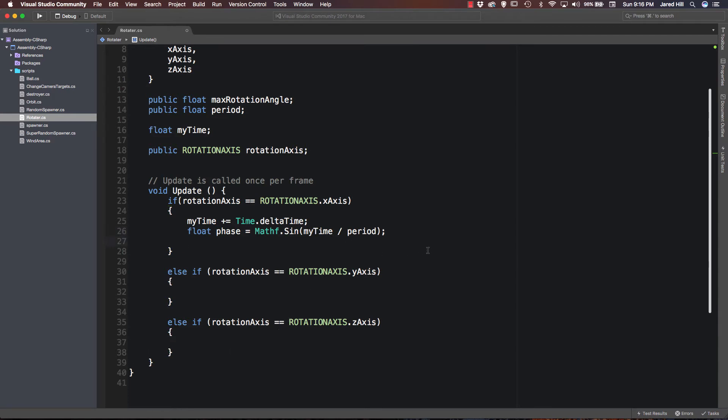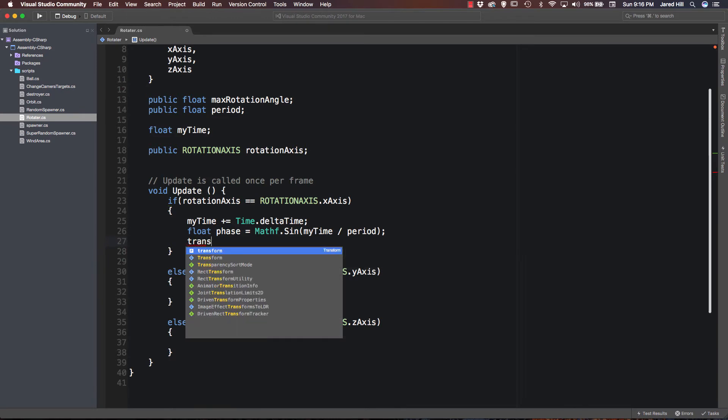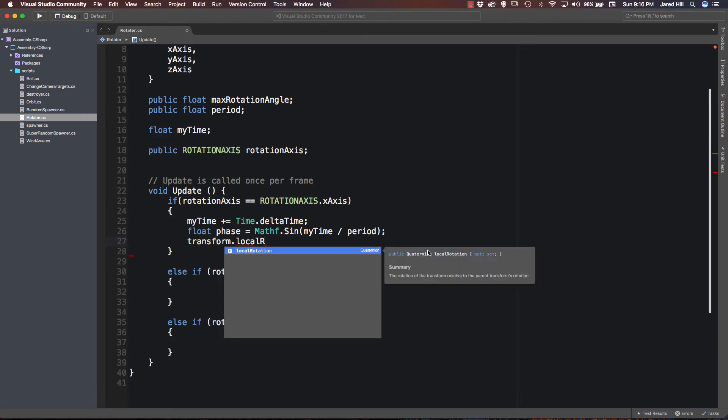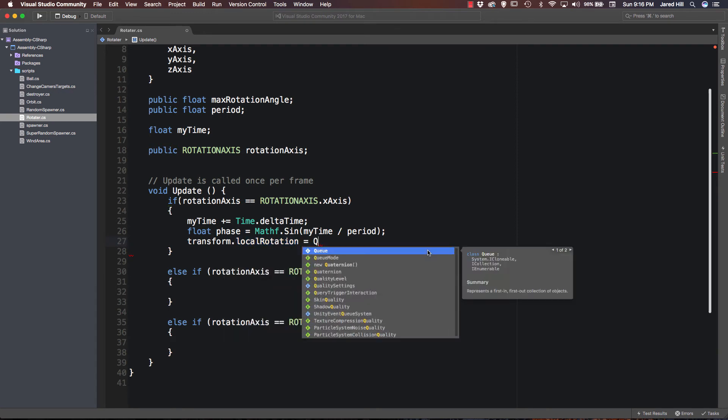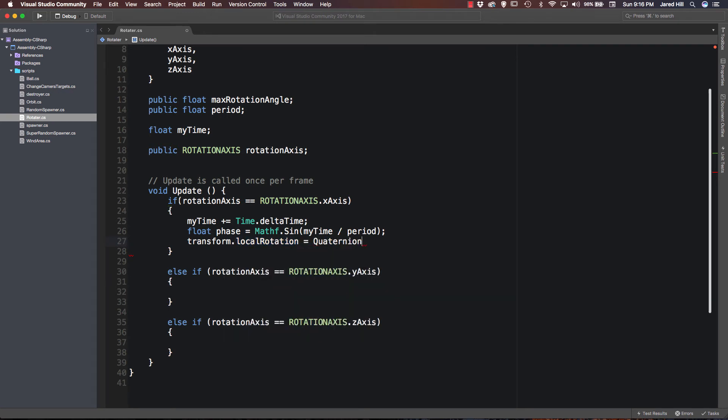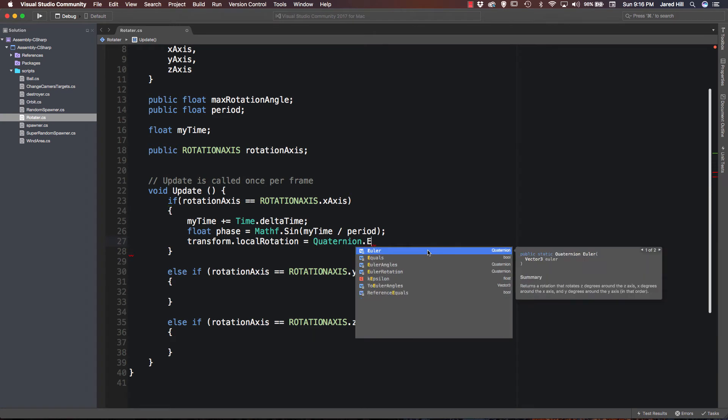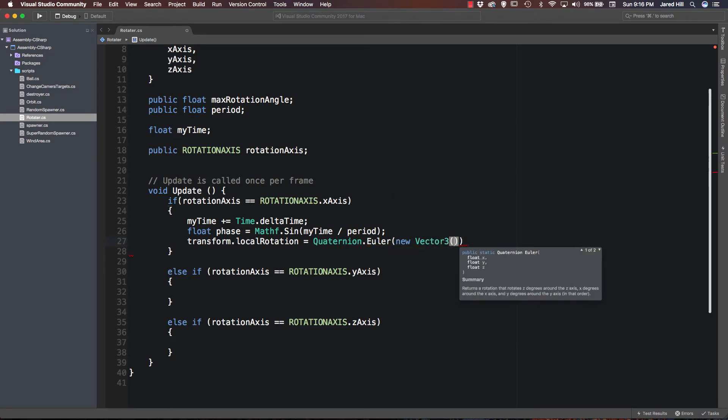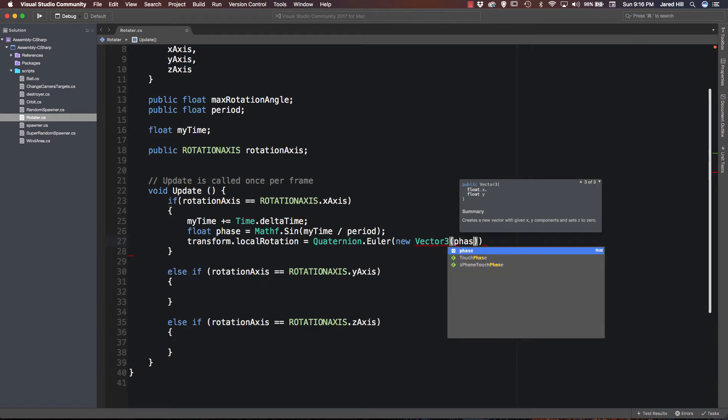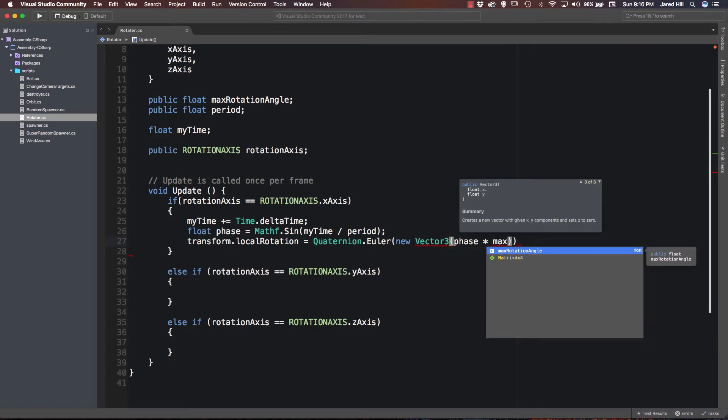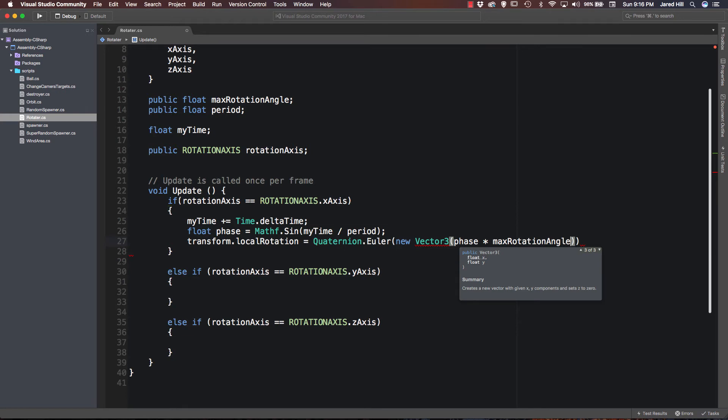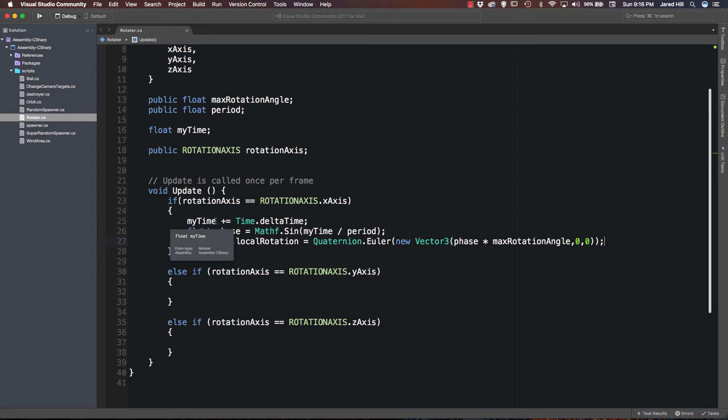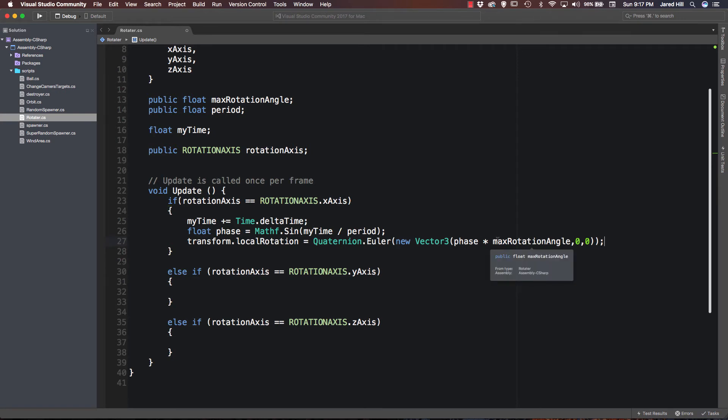Okay, and so we have one final thing we need to do here. And that is to say transform dot local rotation is equal to quaternion dot Euler. I know it doesn't look like it should be pronounced Euler, but that is apparently how it is supposed to be pronounced. And inside of this we are going to say new vector three pass in phase times our max rotation angle, and then comma zero comma zero. Now let's just look at this code really quickly to see if we can figure out what is going on. At first we are updating my time, then we are getting a phase or a point in that time, and then we are updating our local rotation based on that point in time. Now we could write this so that you can update all of the different rotations at the same time, but we are not going to do that. We are just focused on updating one of these axes at a time.